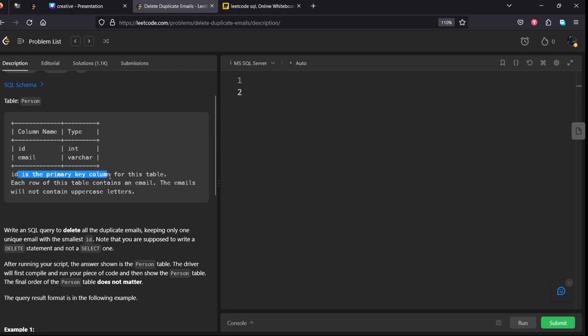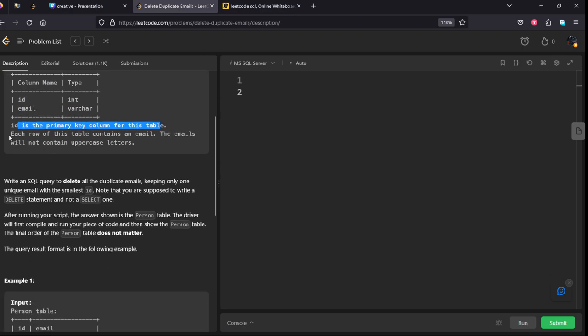Id is a primary column, a unique column. Each row of this table contains an email. The emails will not contain uppercase letters.